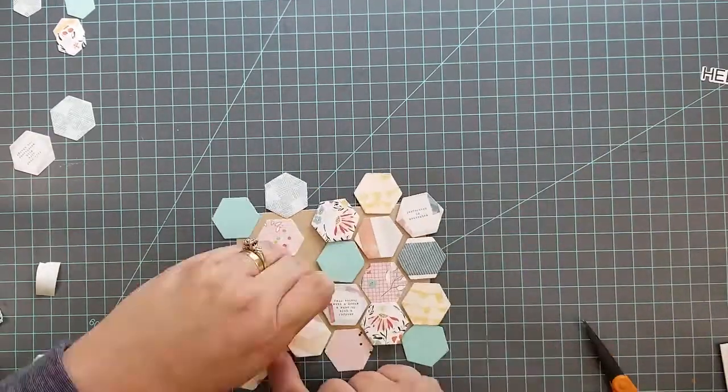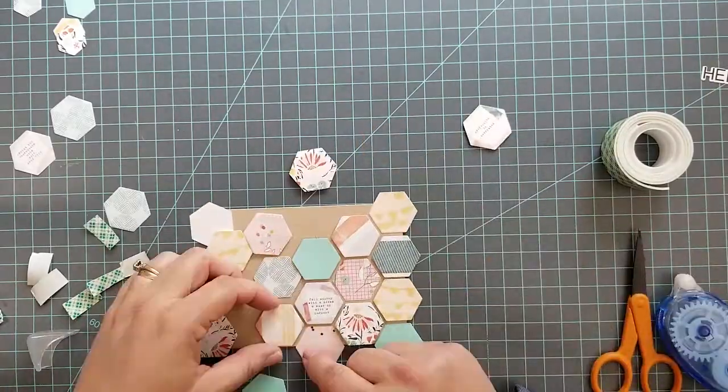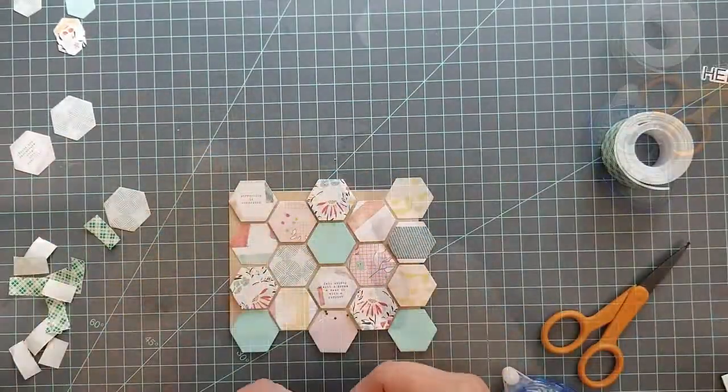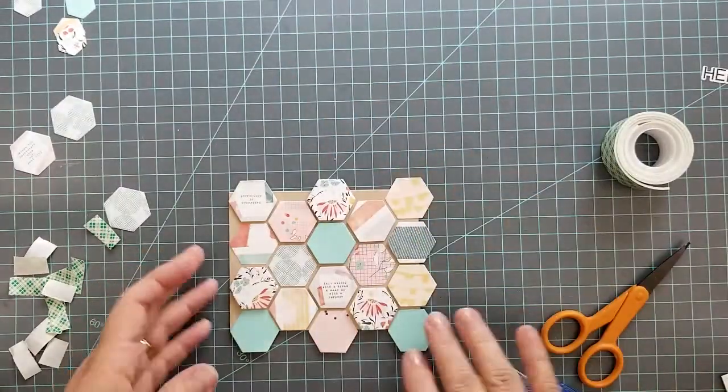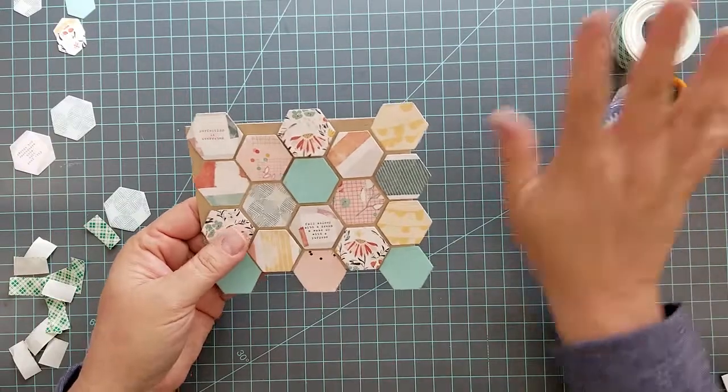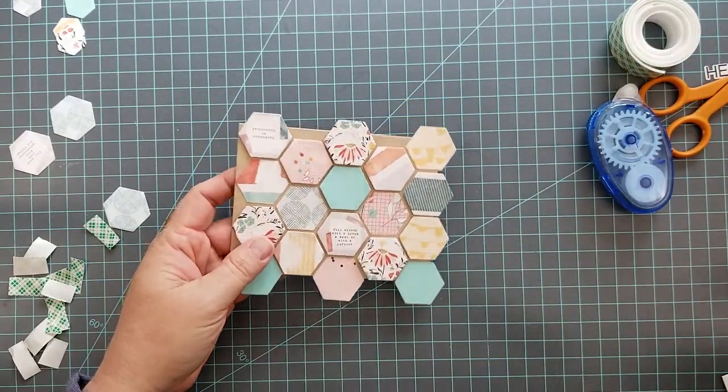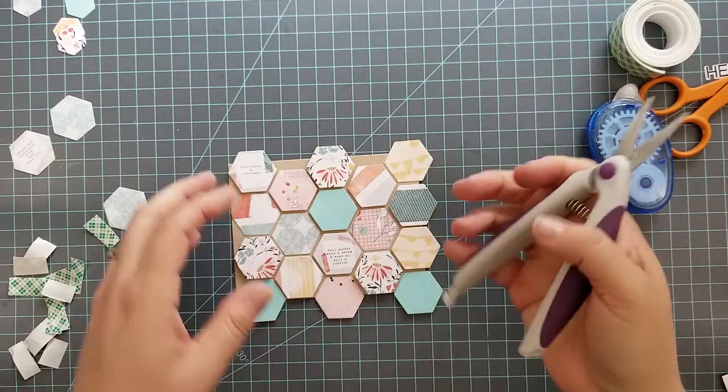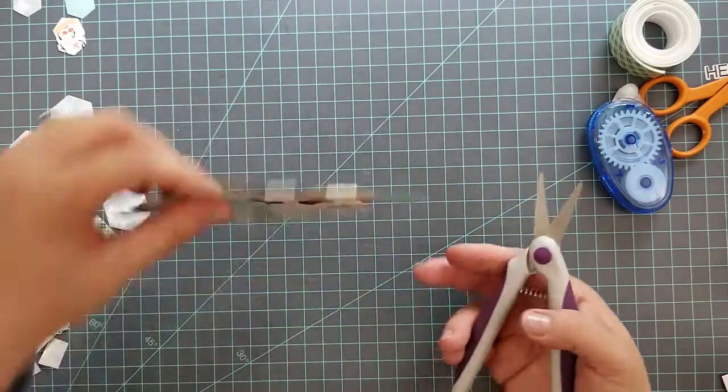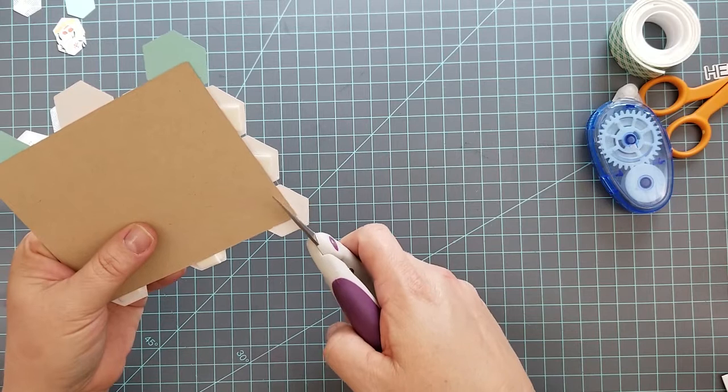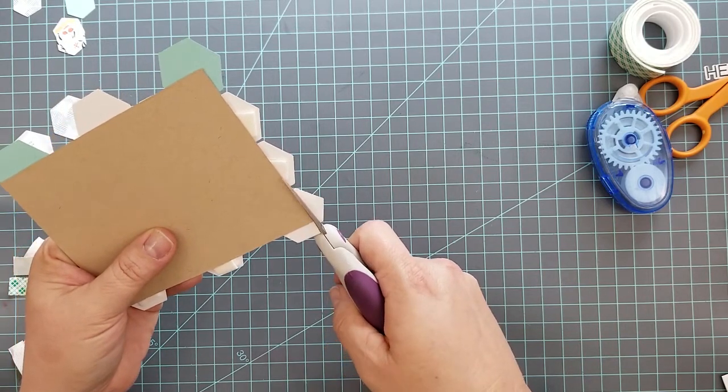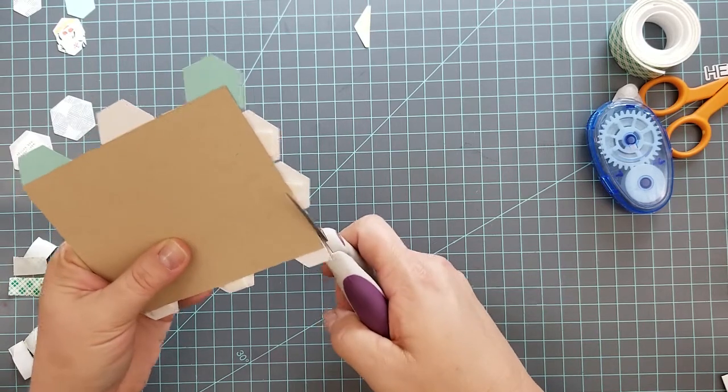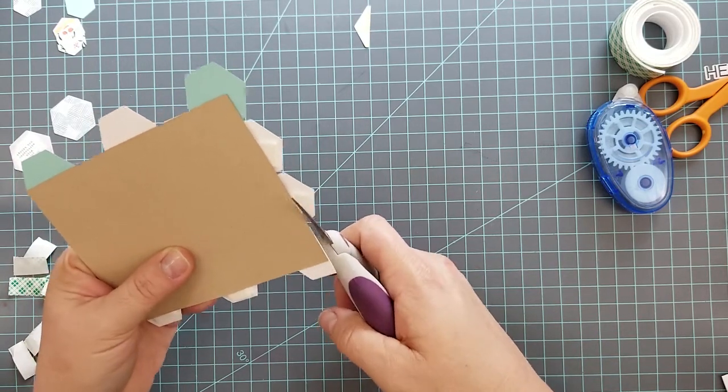Once I started adhering the hexagons I wanted to give it a little bit of visual interest. What I did was I layered the hexagons. Some of them are adhered straight to the cardstock, some have one layer of 3D mounting foam, and others have two layers of 3D mounting foam. I randomly placed these, I didn't follow any kind of pattern, I just randomly placed them however it looked appealing to me.